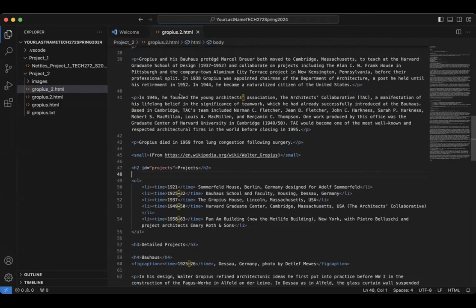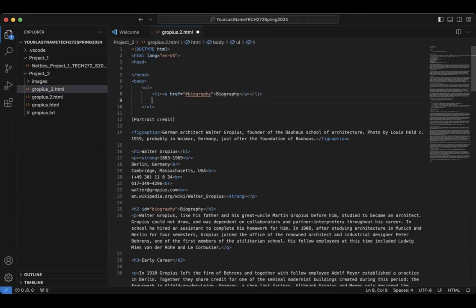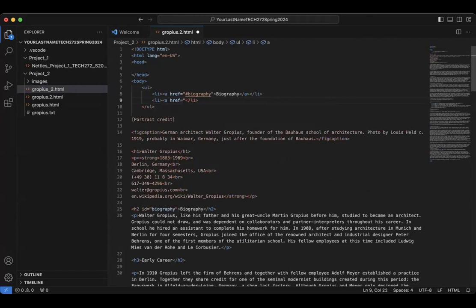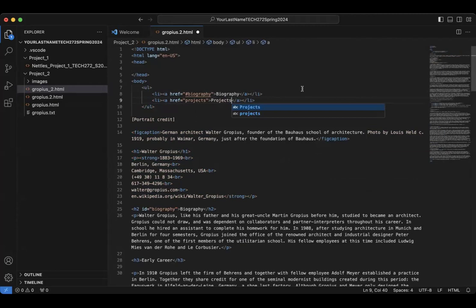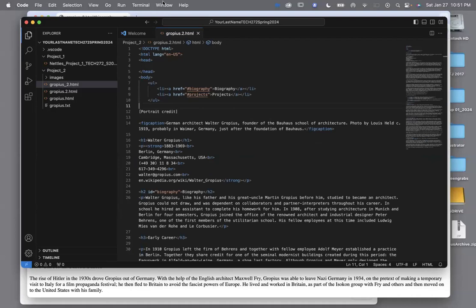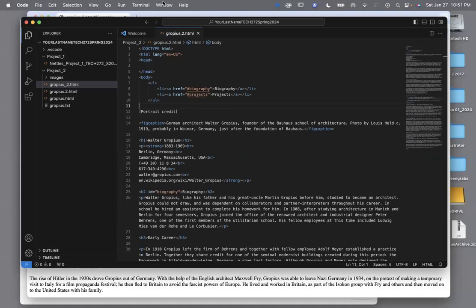Now I need to come up to the top and create another link for projects. Before the word projects in the href, I need to have a number sign indicating that I'm looking for an ID. Command save, then refresh.